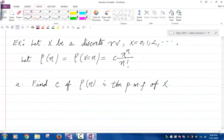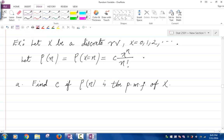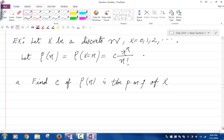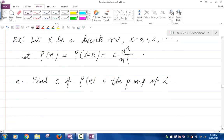Let's look at another example. Let X be a discrete random variable, and assume the values of X are zero, one, two, dot dot dot to infinity. Let p of n be equal to the probability that X equals n, which equals c times lambda to the n over n factorial. Here c is a constant, and the first question is: find the value of c if p of n is a valid probability mass function of X.